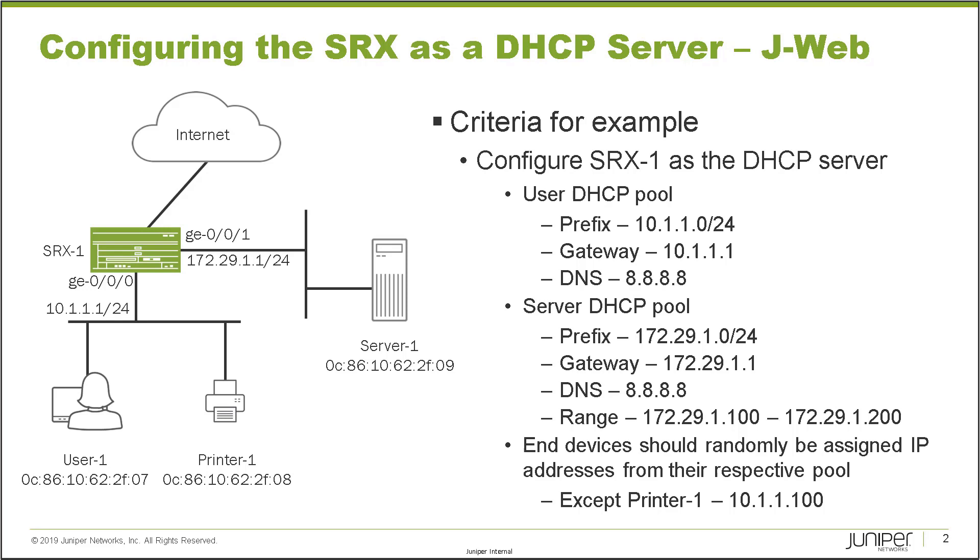However, for the sake of keeping this learning byte shorter, we're going to exclude configuring that for server one. So with that, let's go ahead and jump to the J-Web interface for SRX-1 and get this started.